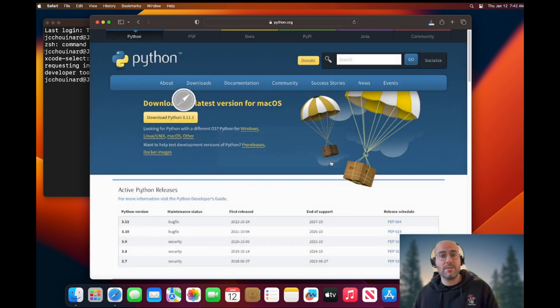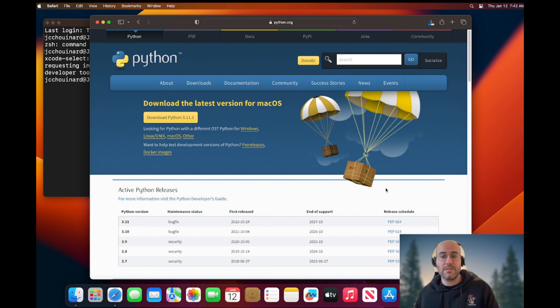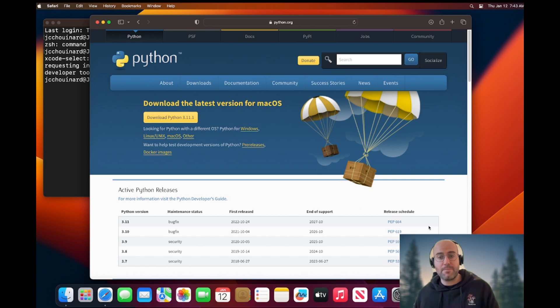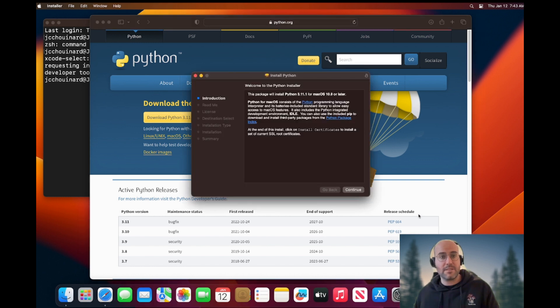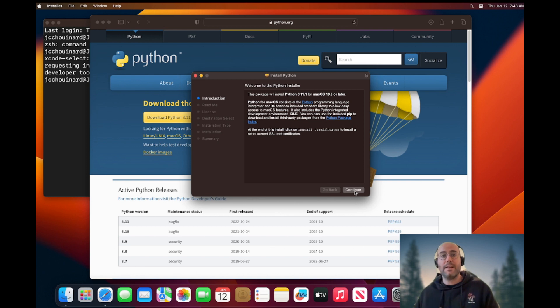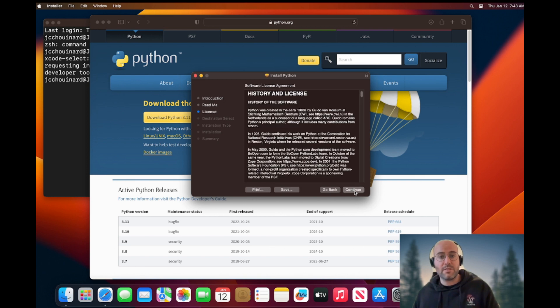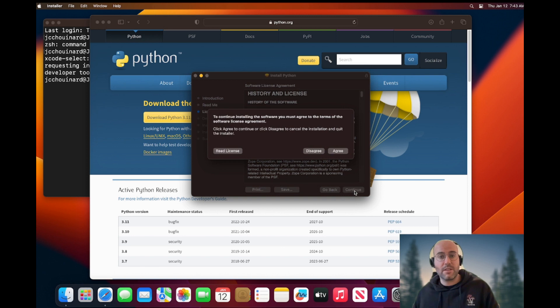So it will ask you, do you want to allow it? And then you'll install the file. Once the Python package file is downloaded, you double click on the file and you start going through the process of installing.